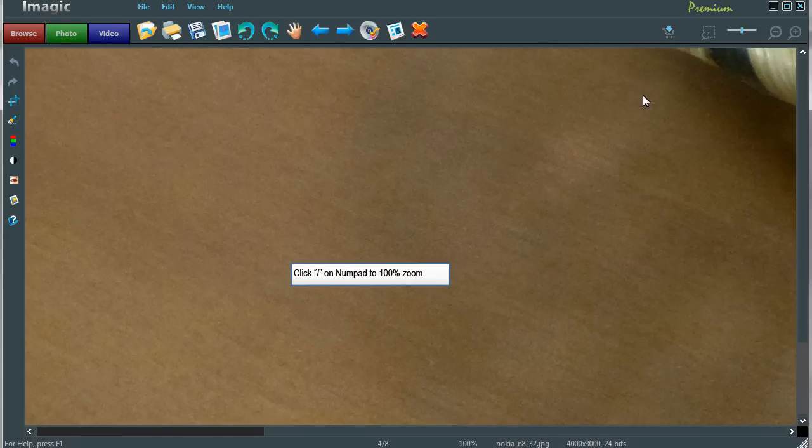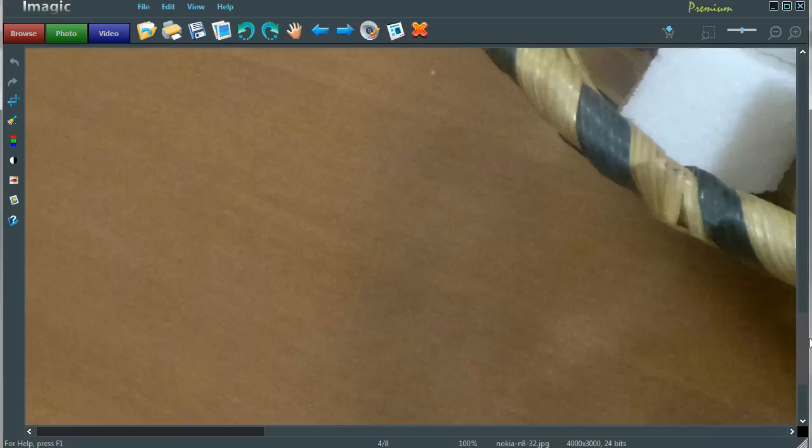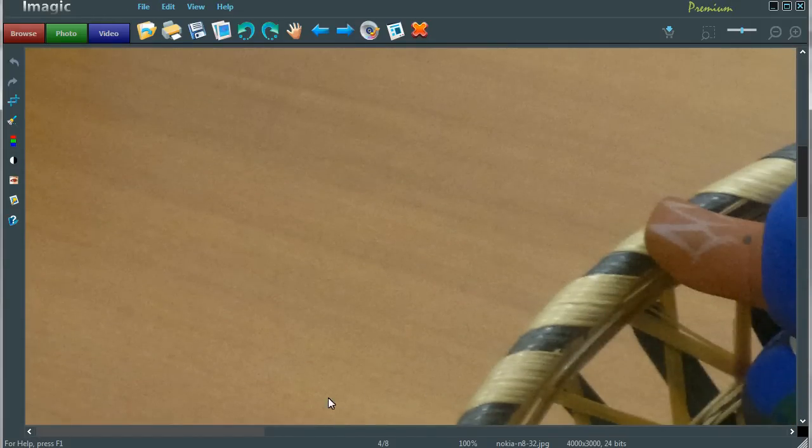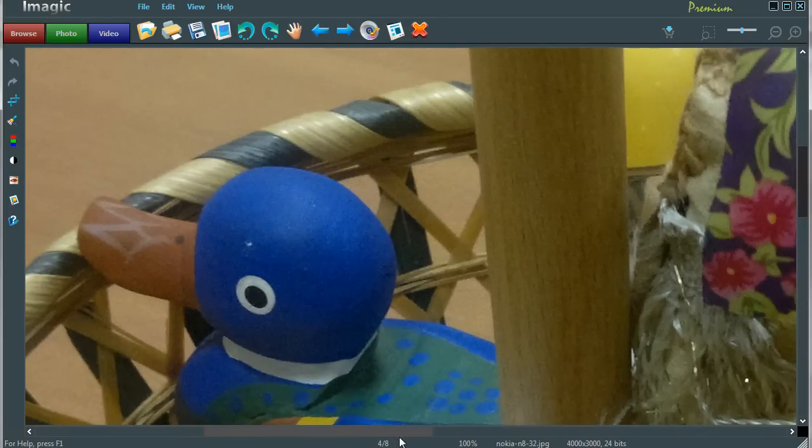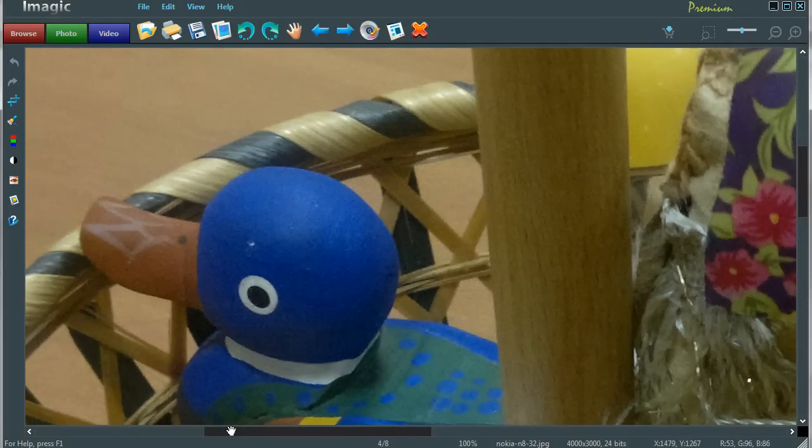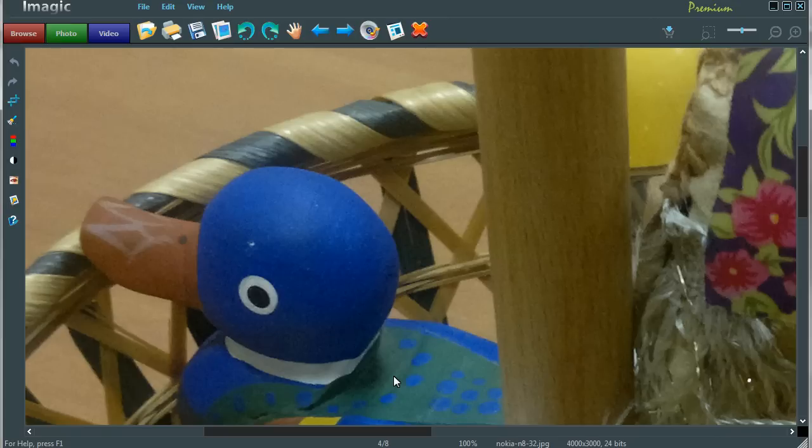Set zoom level to 100% by clicking slash key on numpad. Now you can see visible camera digital noise on the image. This is a sample image made by Nokia N8 smartphone. Now try to look at other samples.